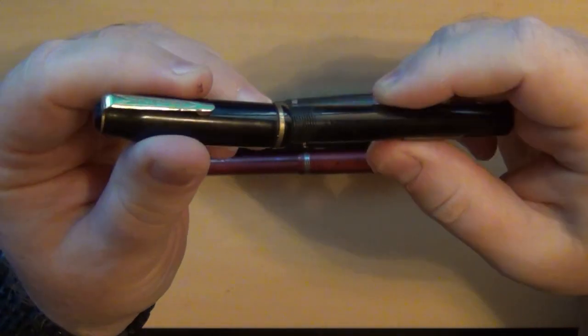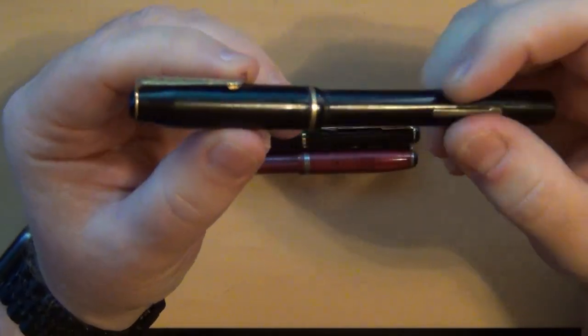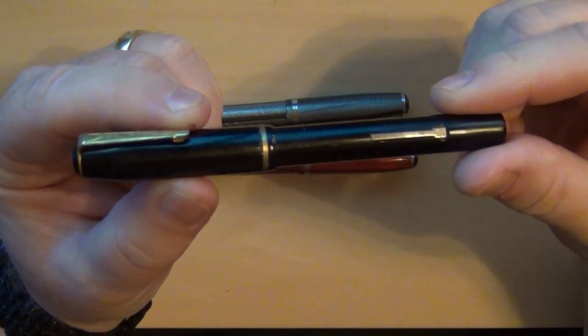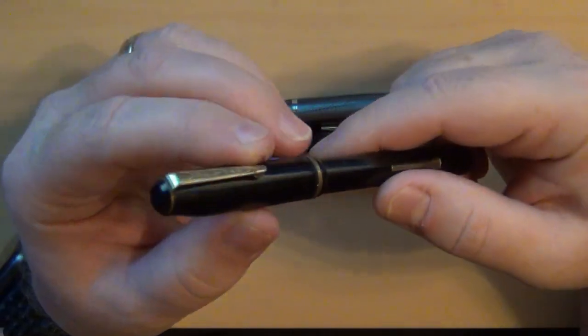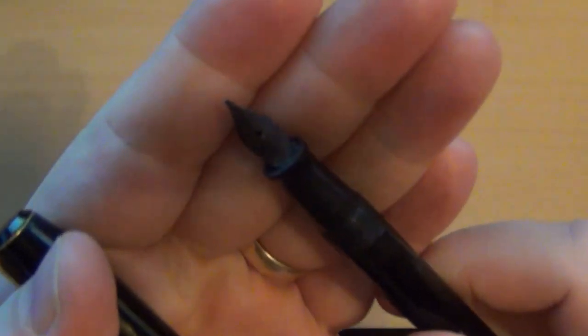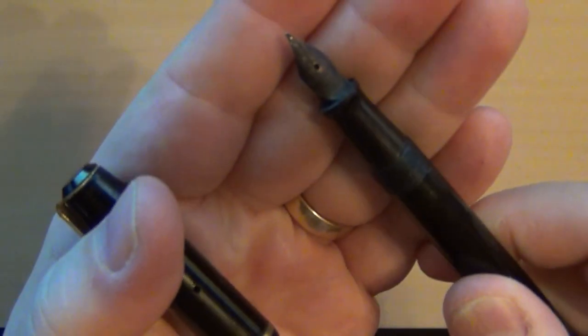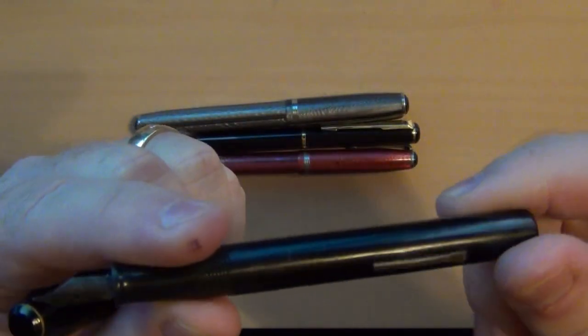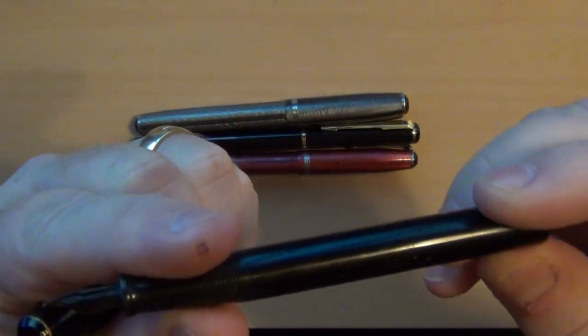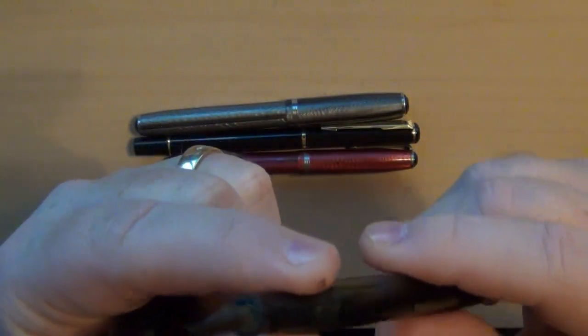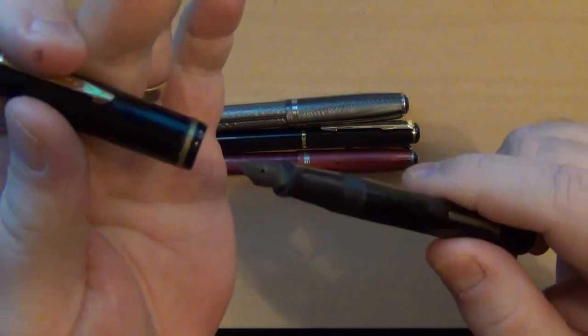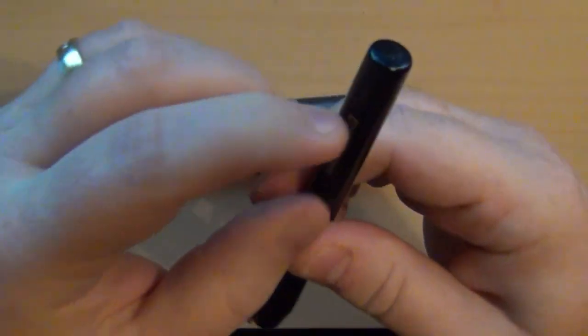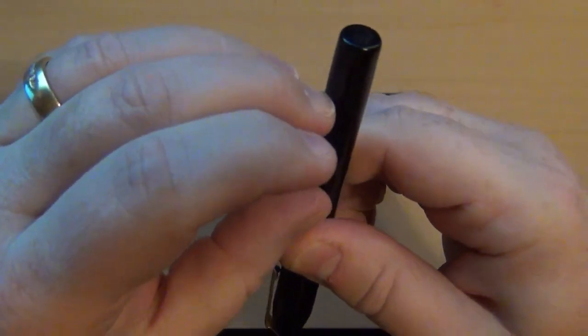I picked this up for like ten bucks just as a project pen. Look at that nib - it's all grungy. The barrel is pretty scuffed up and grungy. So I'm going to try to tear this apart and I can tell you that it definitely needs a new sack.